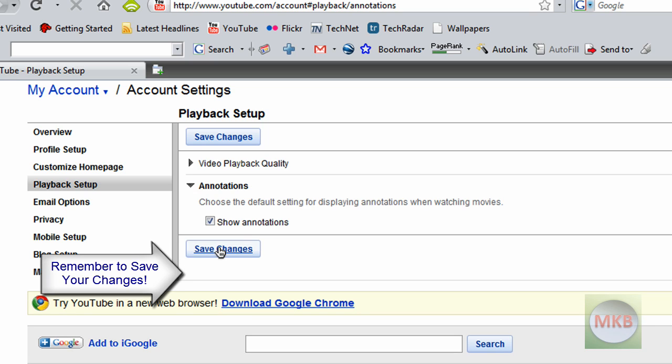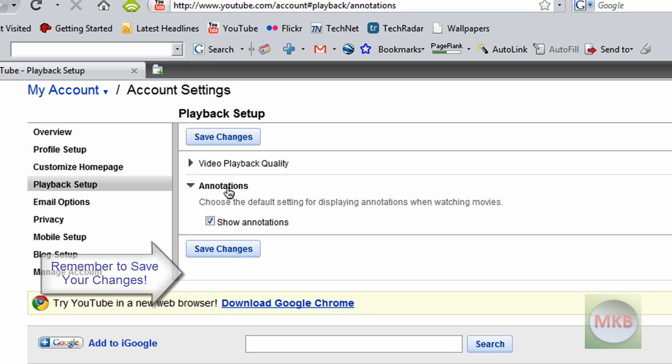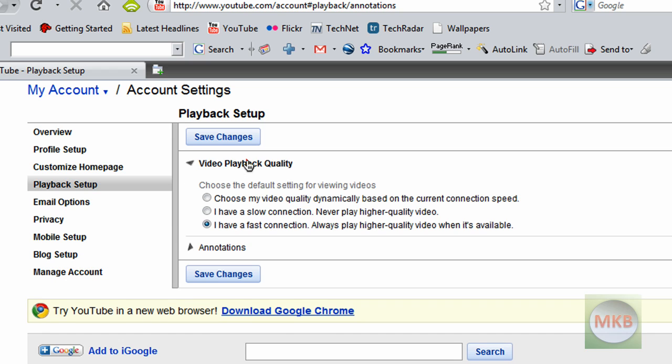You can also choose whether or not to use annotations and show annotations, but sometimes it's helpful to just know that the person's put in a few annotations to help you for viewing the video. But basically the choose playback quality thing is what this tutorial is all about.